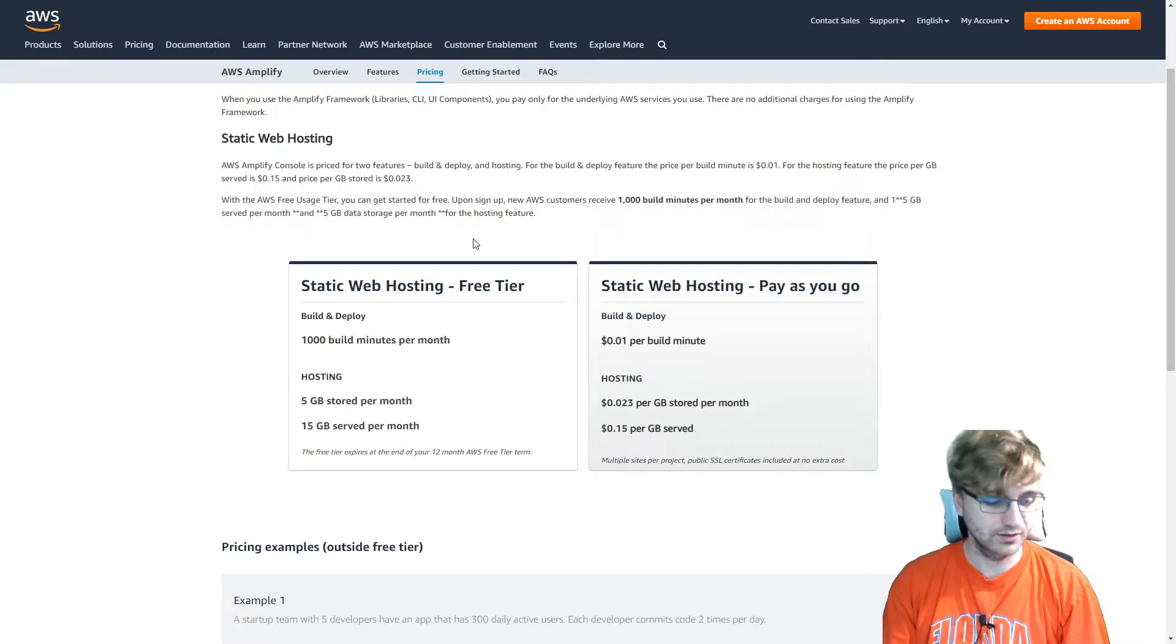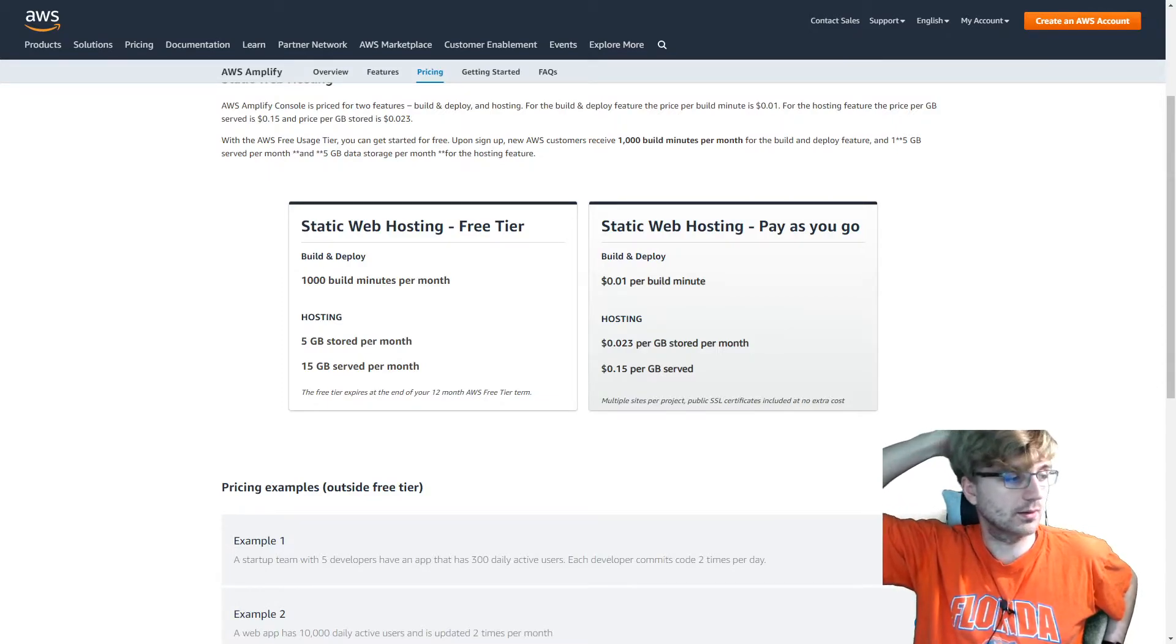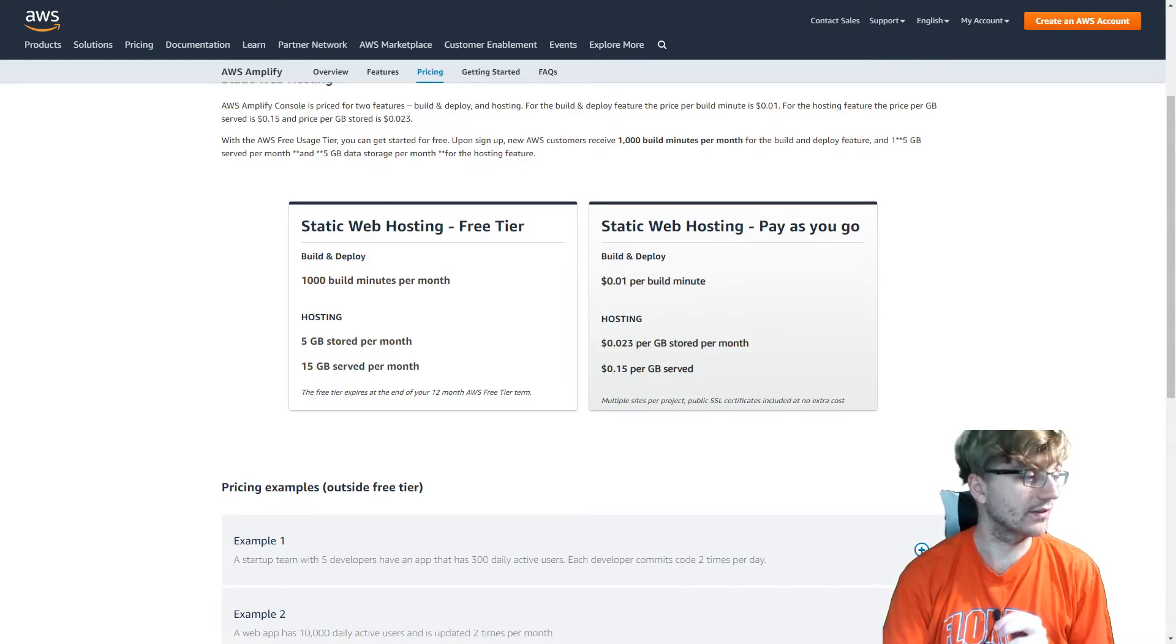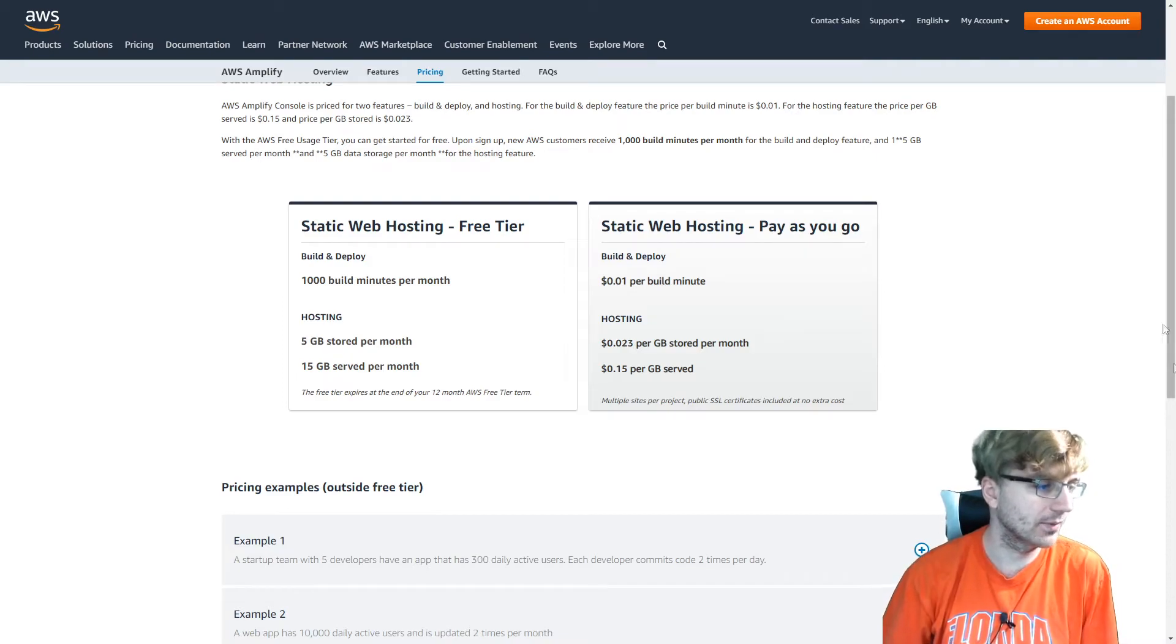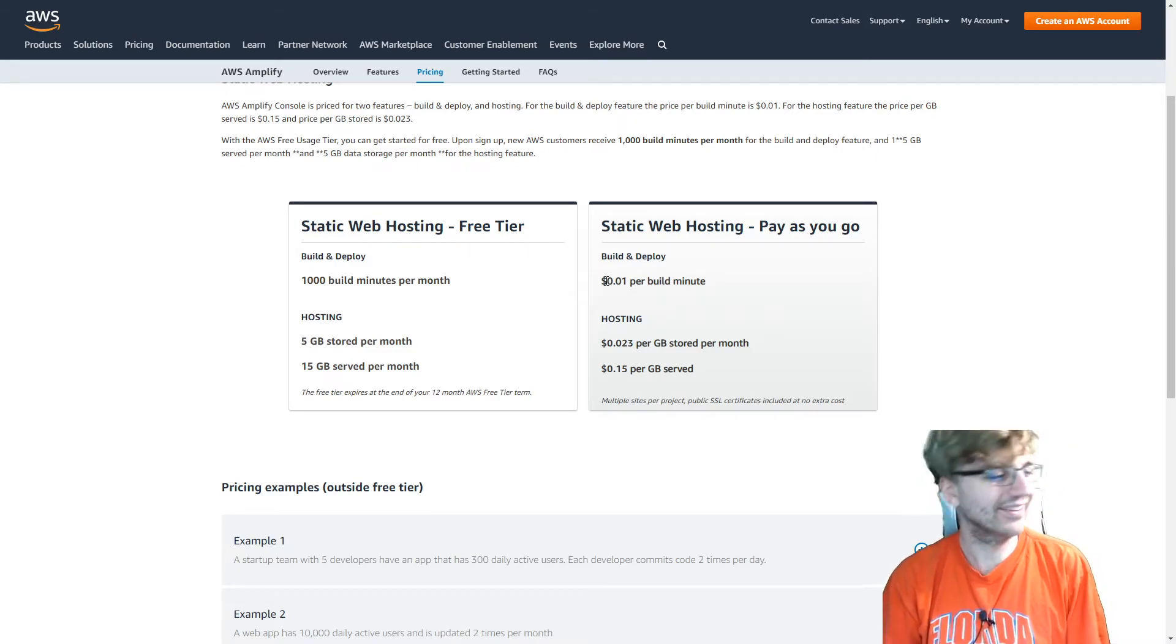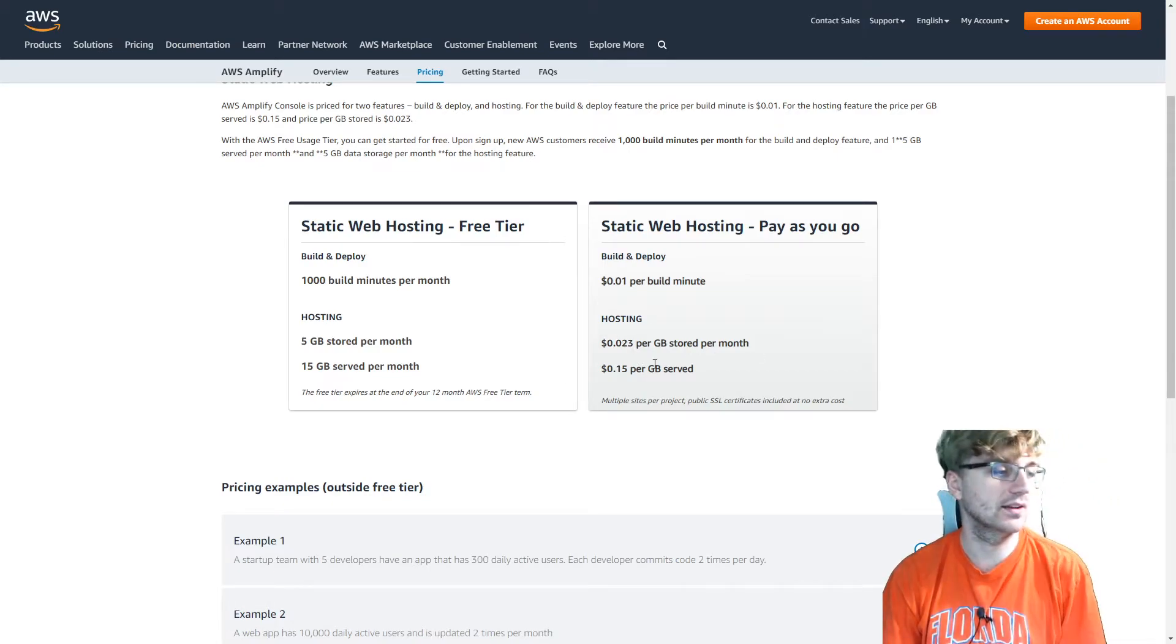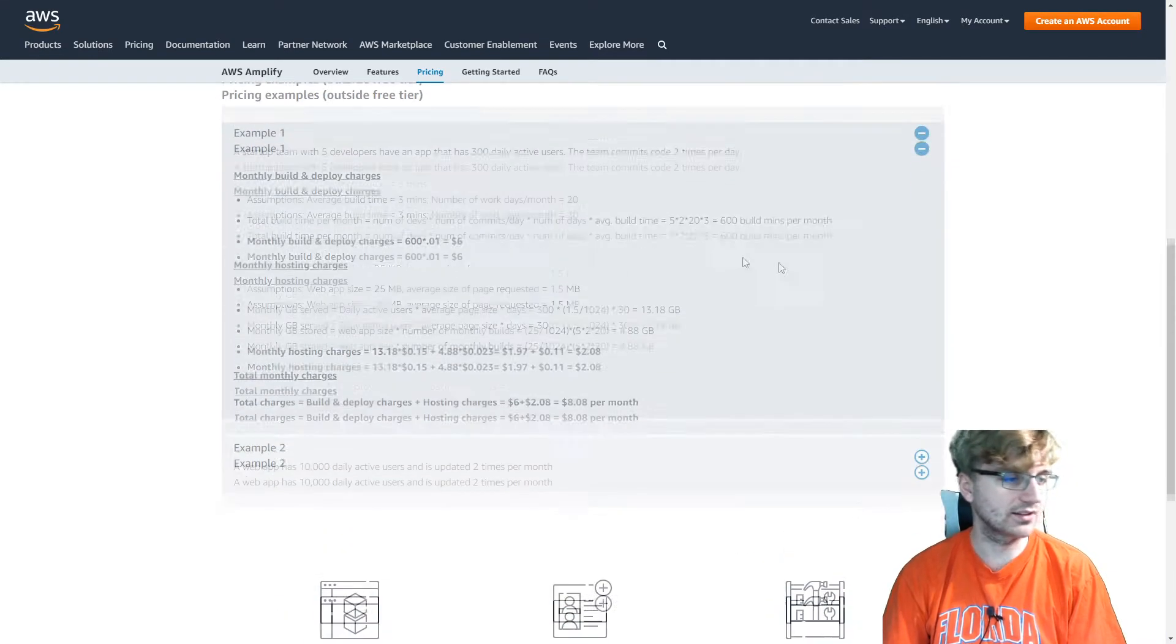So build and deploy and the hosting part. Build and deploy cost is one cent per minute. So that's pretty cheap, honestly. And of course, there's a free tier. So 1,000 build minutes per month. That's pretty good. I think CodeBuild has like 100 build minutes per month. So that's pretty decent having 10 times that. But also there's the hosting part, which I guess you can do with S3 normally. This has 5 gigabytes stored per month and then 15 gigabytes served per month out to consumers. But the static part is the one cent per month. 2.3 cents per gigabyte stored per month and then 15 cents per gigabyte served.